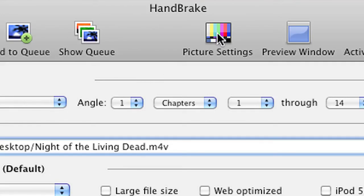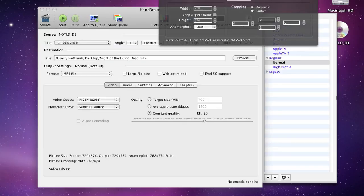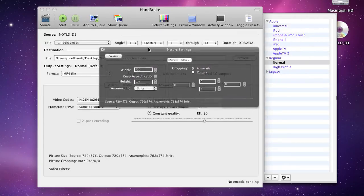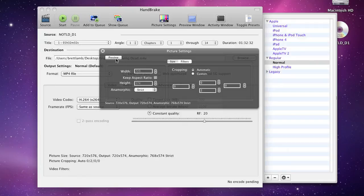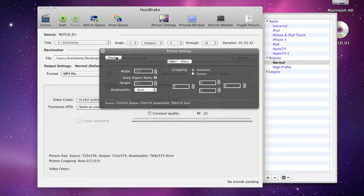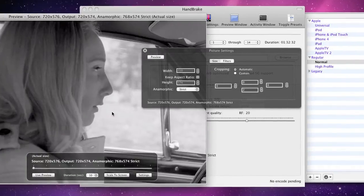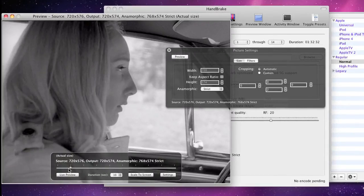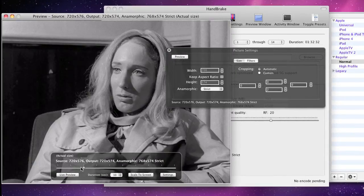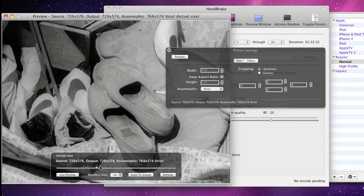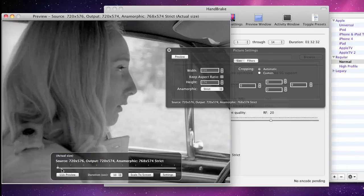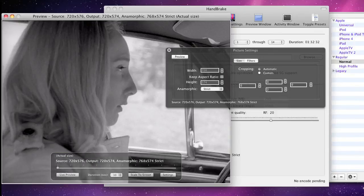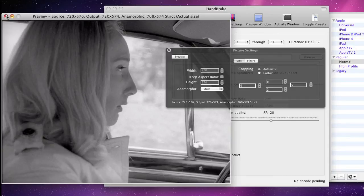Also, you can click on picture settings, and what that does is bring up a little overlay which tells you the width and height of the clip, among other things. And you click on the preview button here, and what that does is show you some stills from that particular title. And of course, if it's the one you're after, you're good to go.